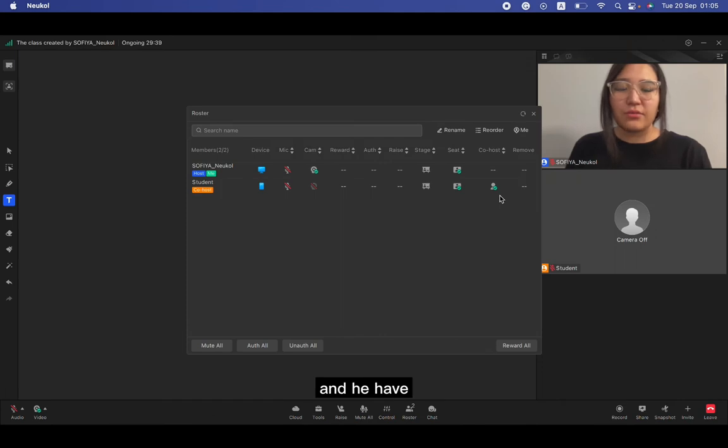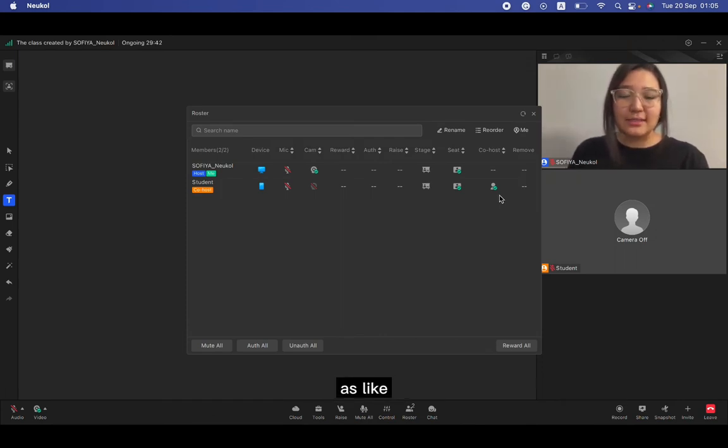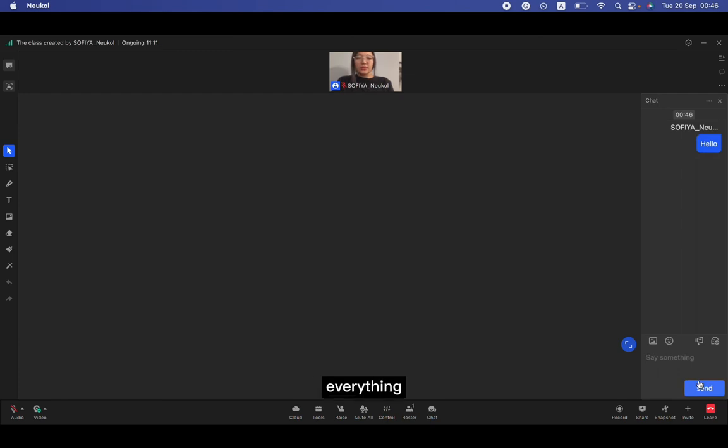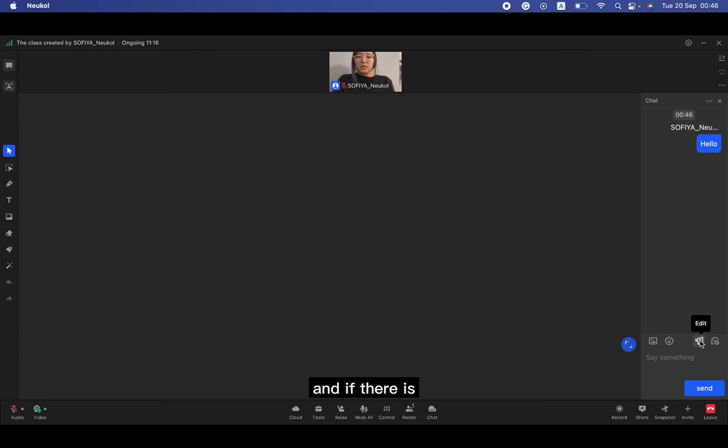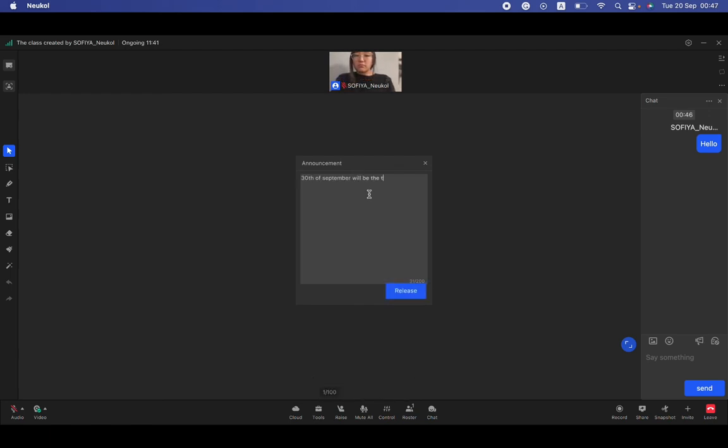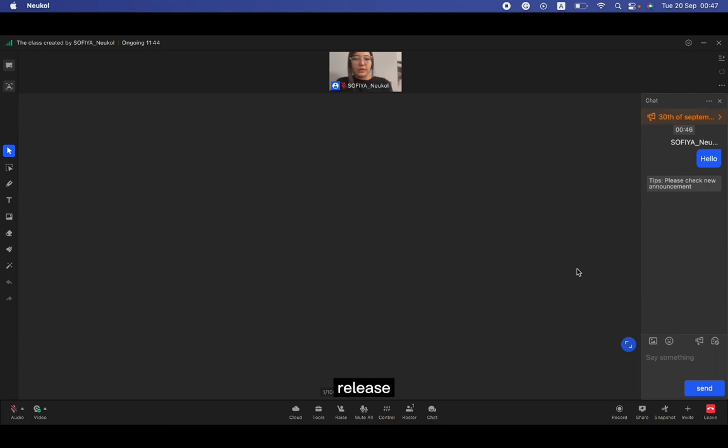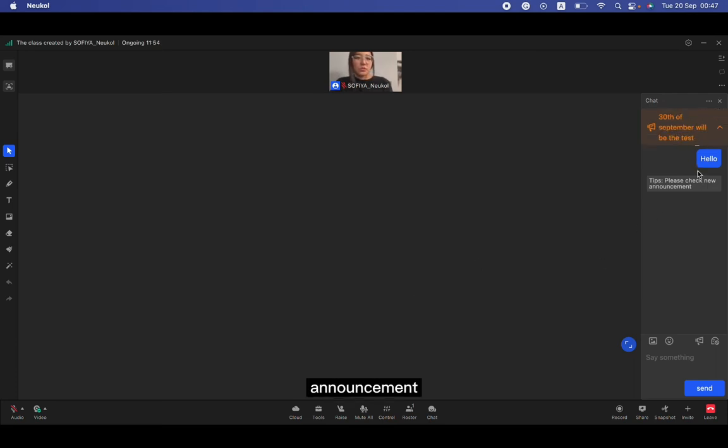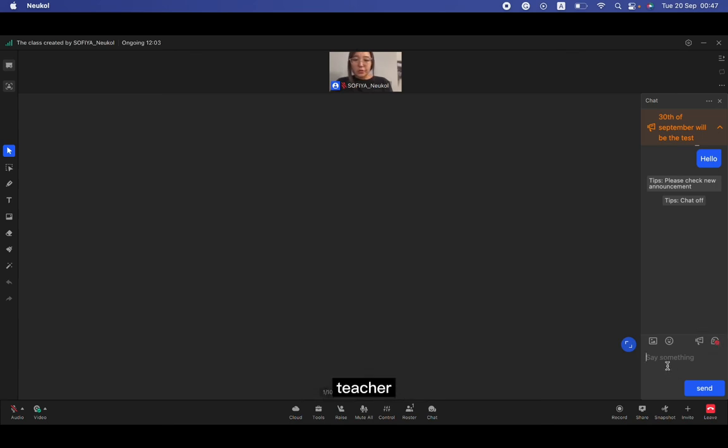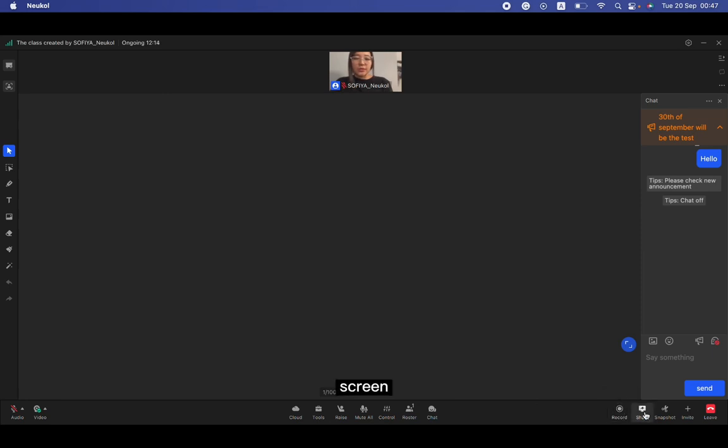The next is chat. We can write everything. We can upload pictures, emojis. And if there is a really important announcement, we can write first the test release. See, the important announcement here. And the next is mute. It means nobody can chat here except the teacher. The next is record, share screen.